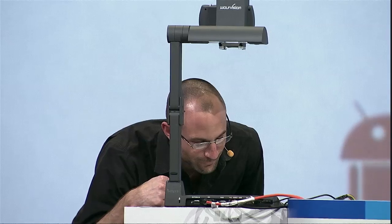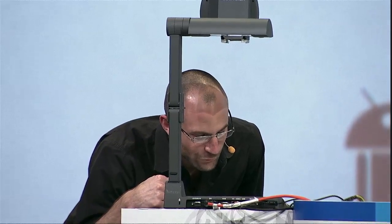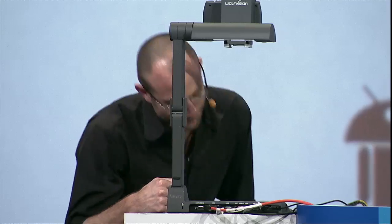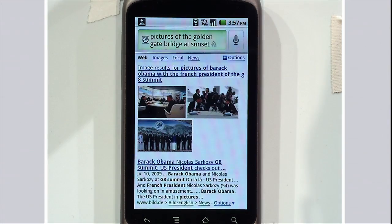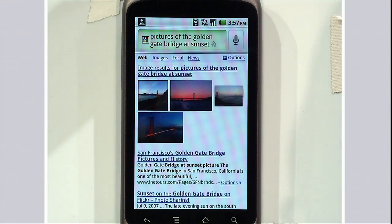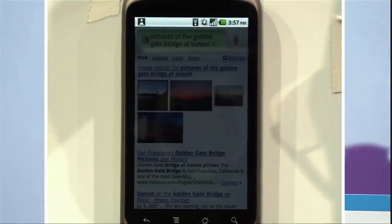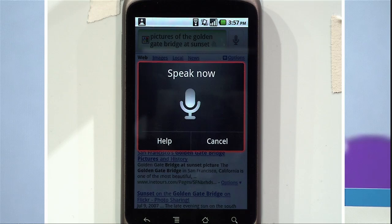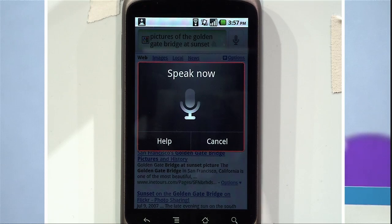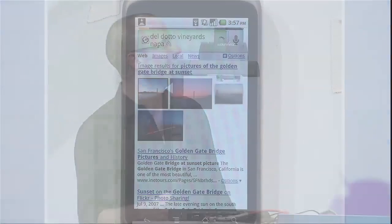Because this is so fun, let's do a few more. Pictures of the Golden Gate Bridge at sunset. These are queries you're likely not to type in, let alone get a response back in a few seconds. Isn't that great? And one more — Del Dado Vineyards, Napa. My favorite vineyard in Napa.